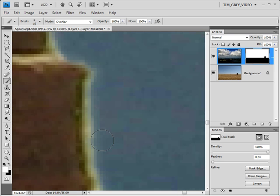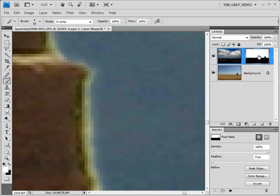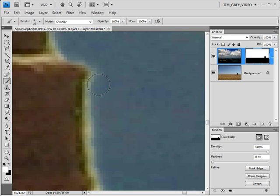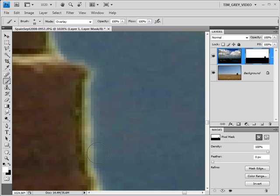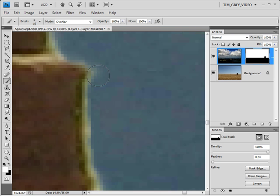So clicking on the thumbnail for the layer mask I'm working on, just to make sure it's active on the Layers panel, I can then move out into the image. In this case, I need to reveal the sky in this area where I can see a halo around the bales of hay. So I'll paint with white on this layer mask to reveal the new sky covering up the halo effect I'm seeing along the edges of the bales of hay here.